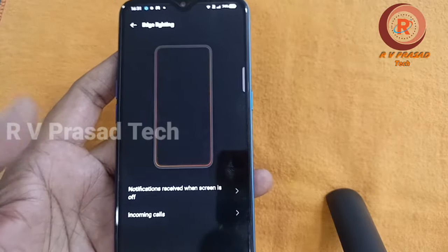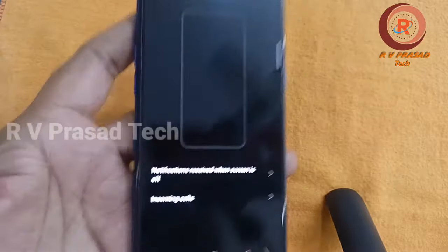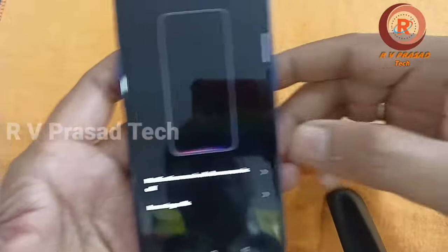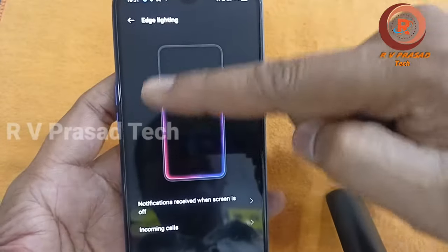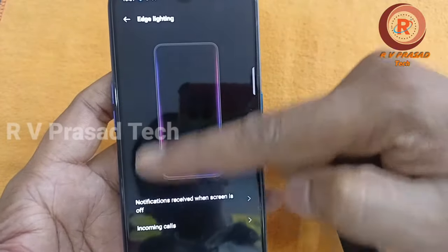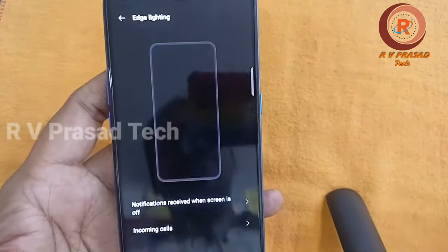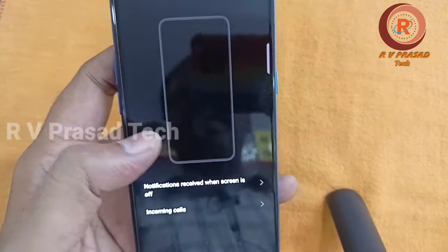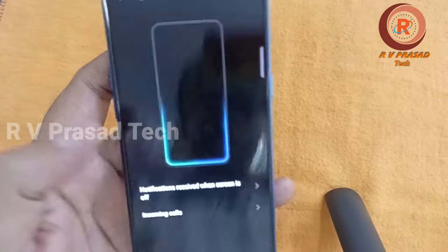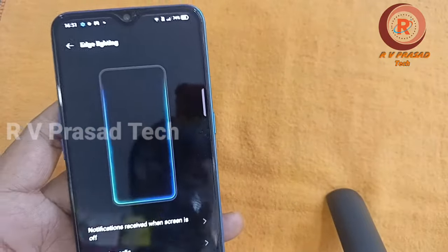Now we will check the topic. If you are looking at these edge lights, you will be able to set the edge lights in a little bit.